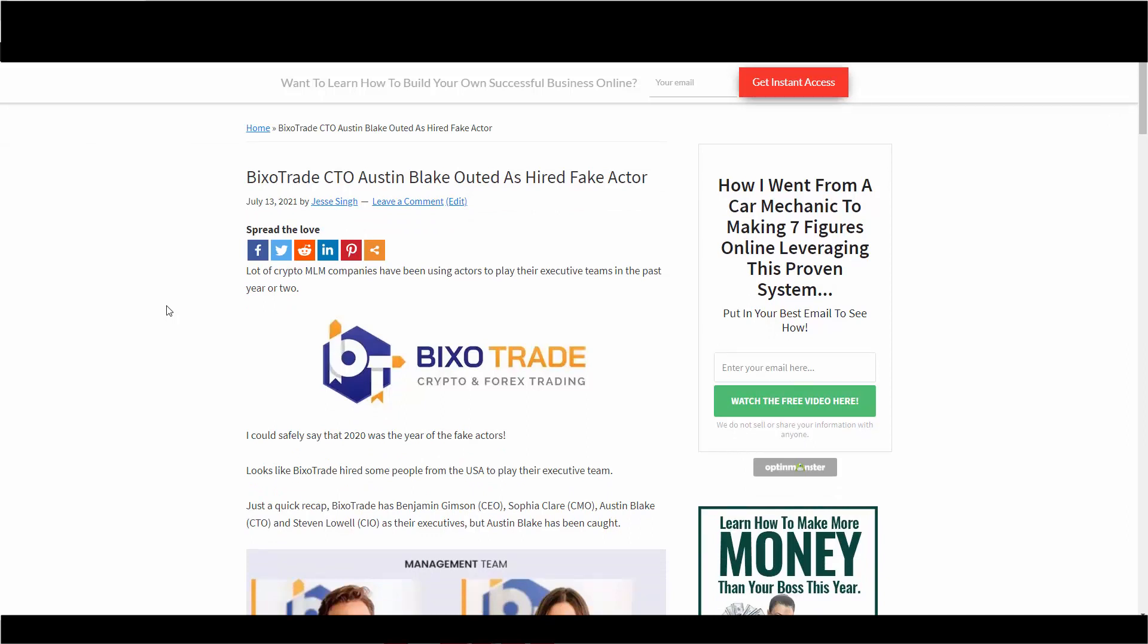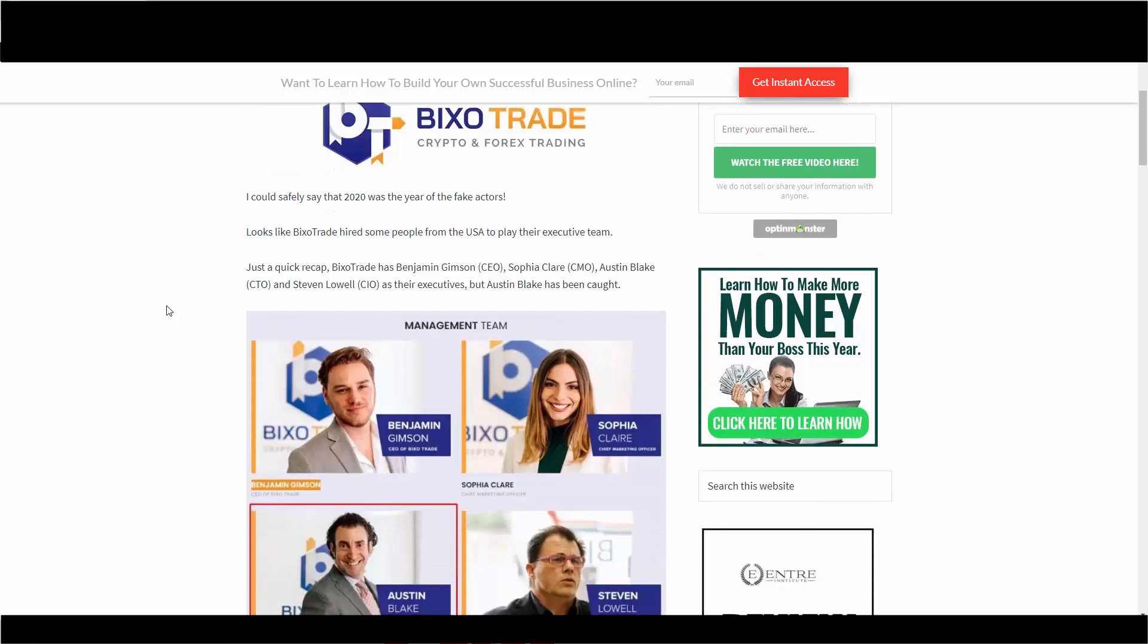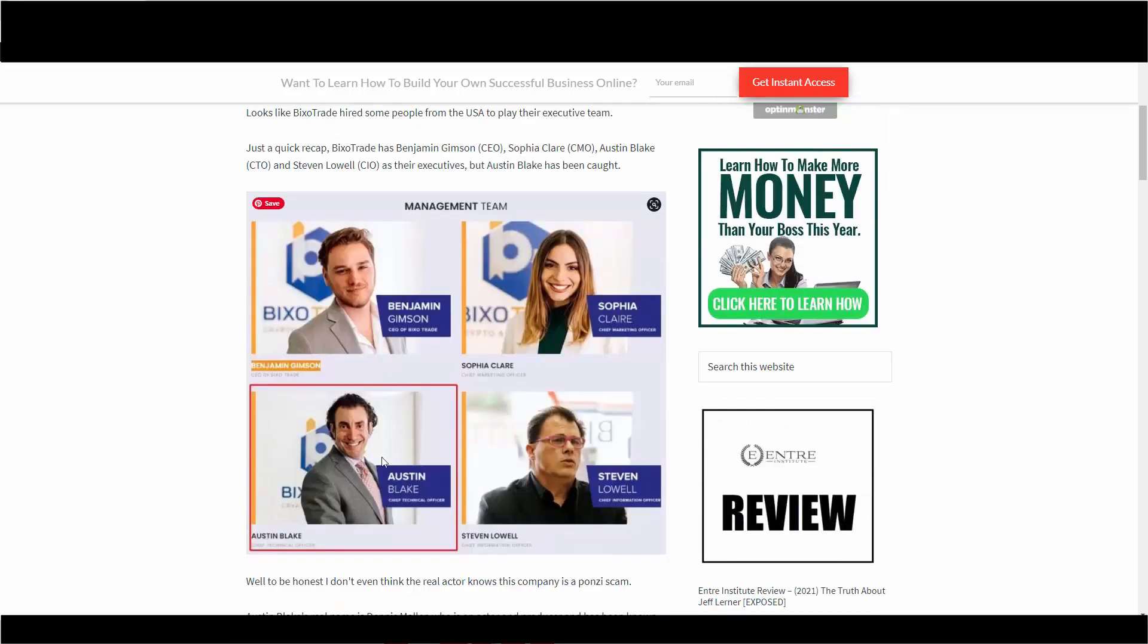In the past year or two, I could safely say that 2020 was the year of fake actors. Looks like Pixel Trade hired some people from the USA to play their executive team. Just a quick recap: Pixel Trade has Benjamin Gibson, Sophia Claire, Austin Blake, and Stephen Lowell as their executive team, but Austin Blake has been caught.